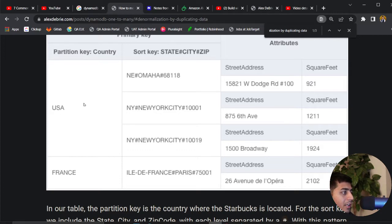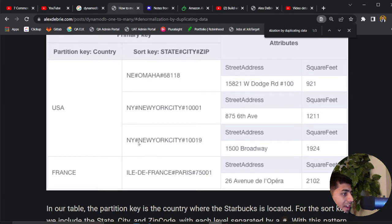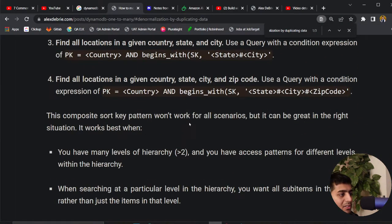For a given country USA, you can request all the locations. You could filter down and say, for country USA and state New York, give me all the items — it will scan those items. You can also say give me an item where the state is New York and the city is New York City, and it fetches that item. Then you can go to the zip level and filter by zip code. This is the access pattern Mr. Alex describes.